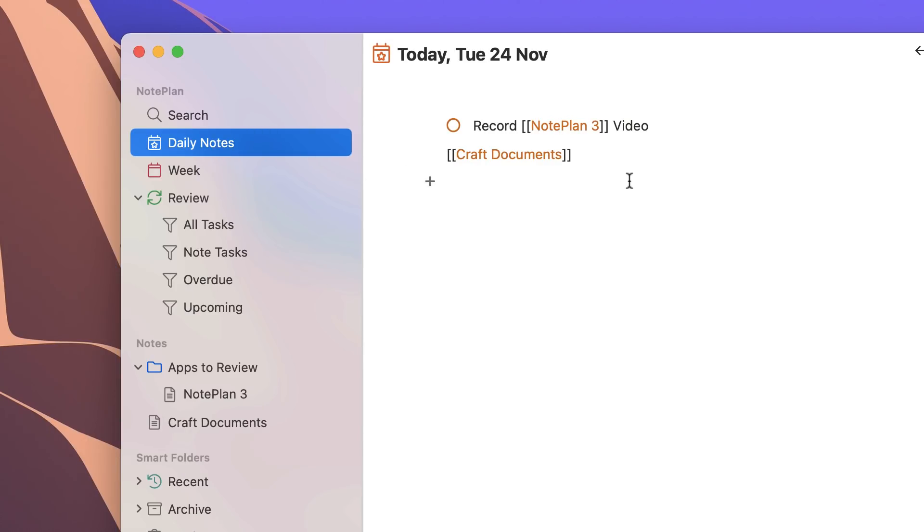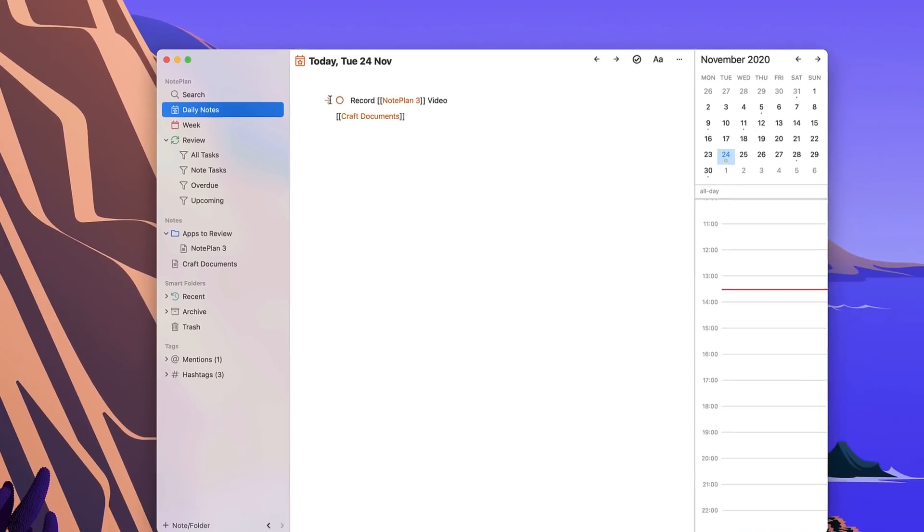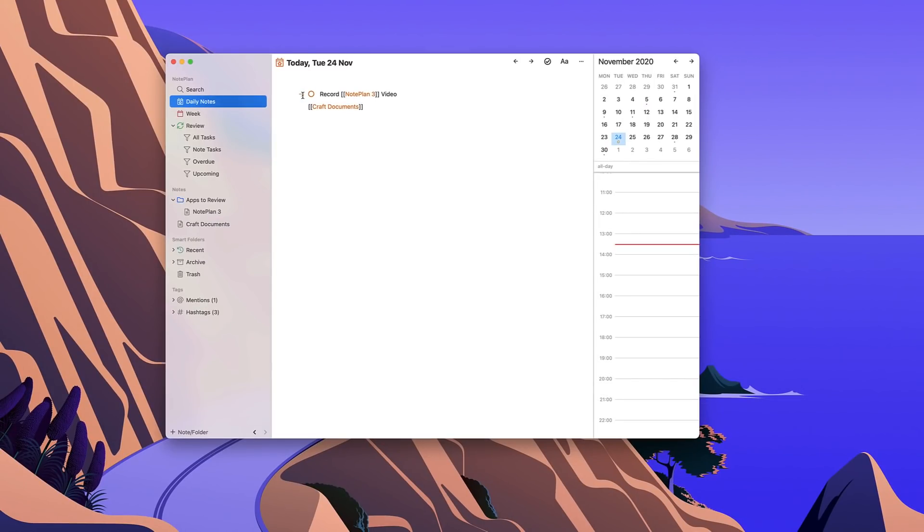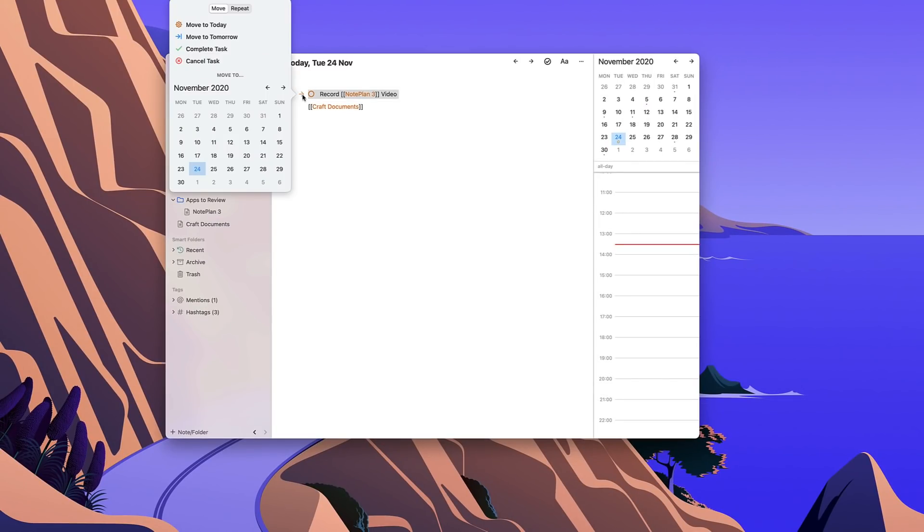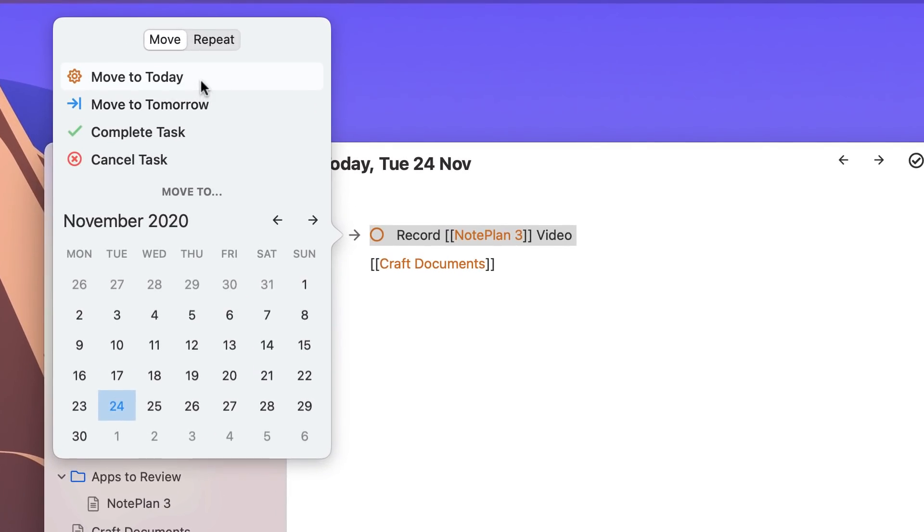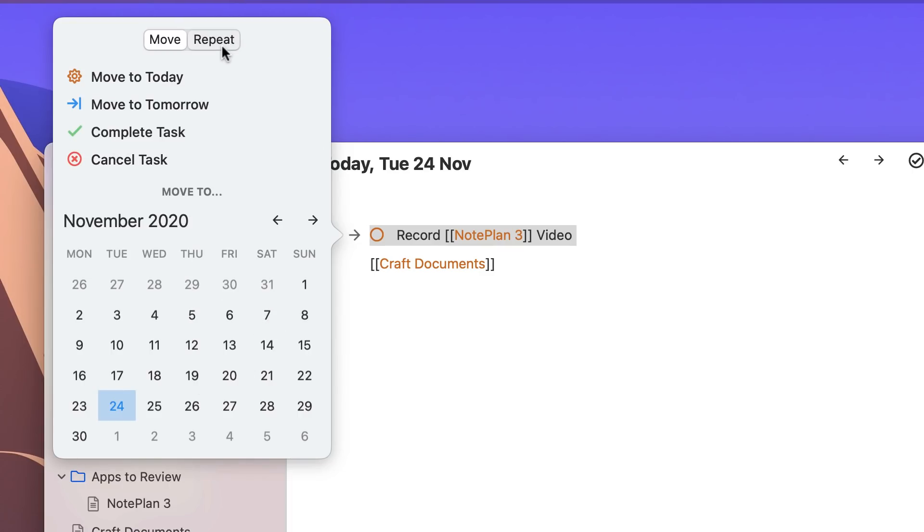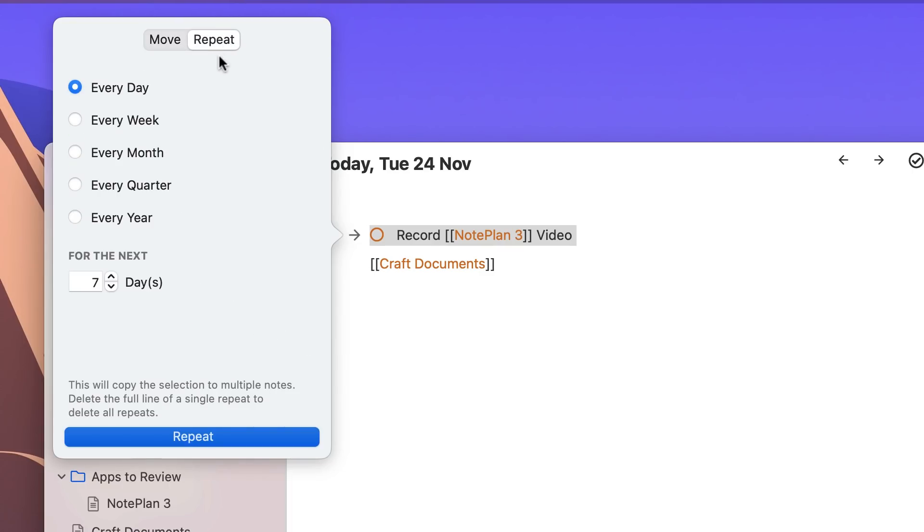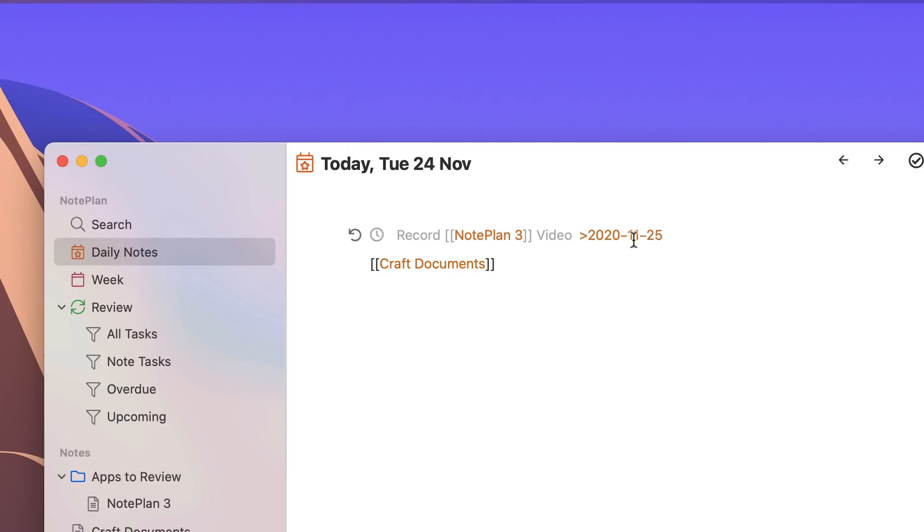Okay so moving back over to daily notes, as you can see I've got a task up here and you can see this arrow on the left hand side. Basically you can do a range of different things - you can move it to today which it's already on, move it to tomorrow, complete the task, cancel it, or move it to a date further in advance. If this is actually a repeat event you can change it to every day, every week, every month, every quarter, and even for example for a specific amount of time. So if you wanted to set up a routine like meditating or anything like that, that's something you can do inside of this app.